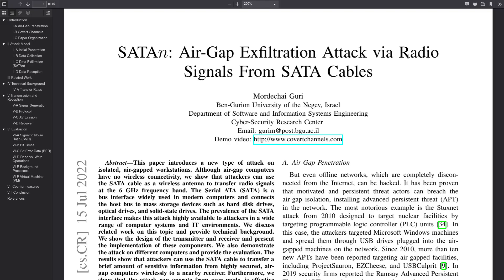But air gap systems still need proper IDS, IPS. They still need updates. They still need regular audits to make sure that they don't have some kind of long con malware installed on them that's waiting to exfiltrate your passwords and your important keys through LEDs in your gaming keyboard or through radio signals that are being sent over SATA cables.